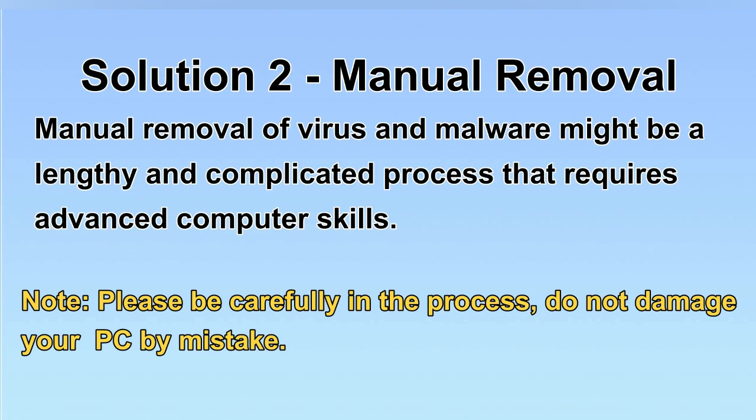Next, I will show you the manual removal. The process might require advanced computer skills. If you are not familiar with it, please choose the automatic removal. Let's begin.